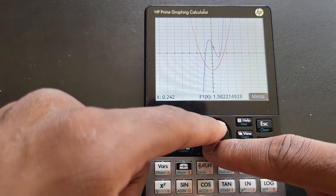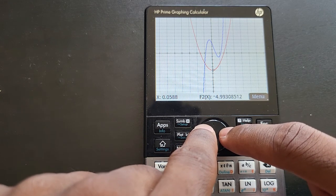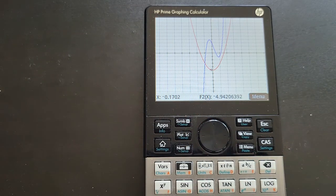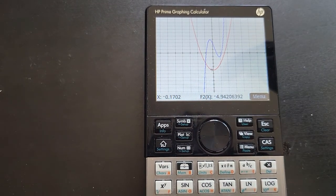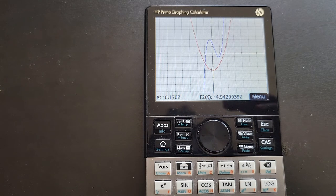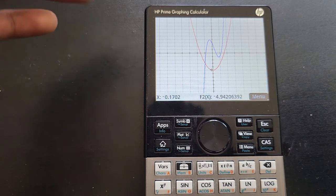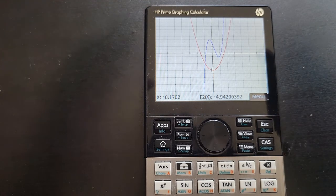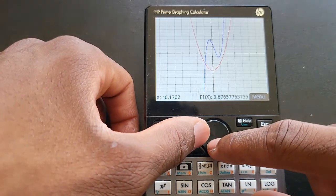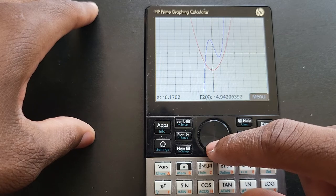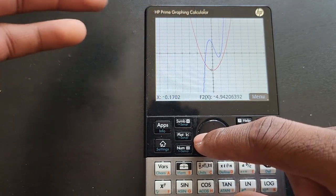To reiterate: up and down switches between graphs, and left and right lets you travel across the graph you have selected. Now let's go find our zeros. The zeros are the points at which your graph crosses the x-axis. On HP calculators, HP doesn't call them zeros — they call them roots. Root and zero are the same thing.